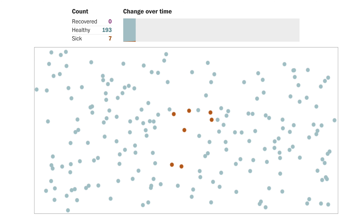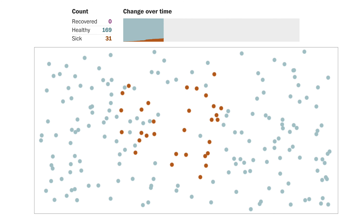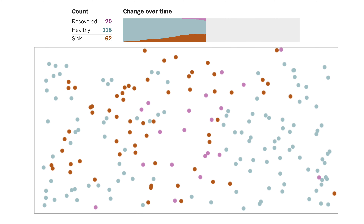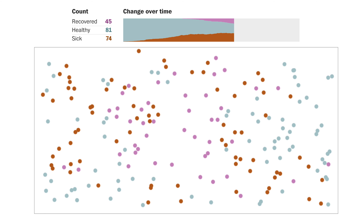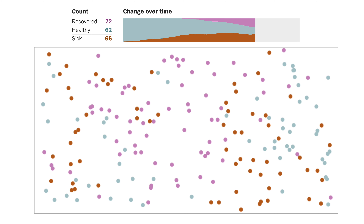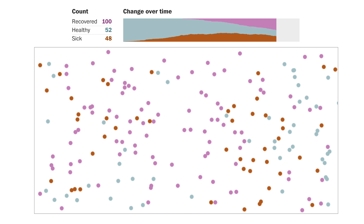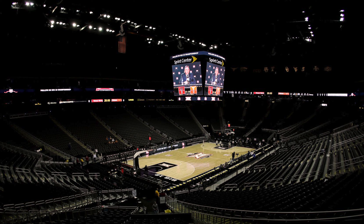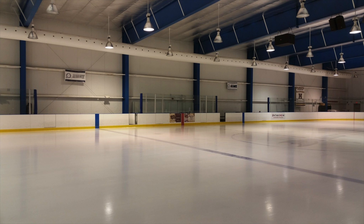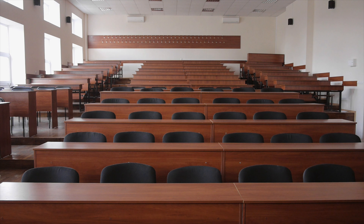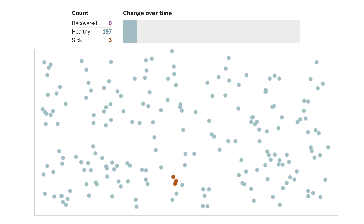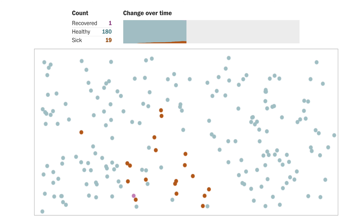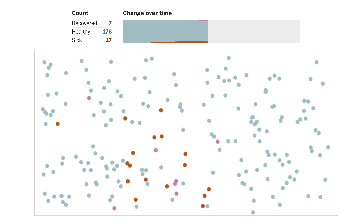This is what happens when a quarter of our population continues to move around while the other three-quarters adopt social distancing. More social distancing keeps people even healthier, and we control the desire to be in public spaces by closing down public places. Italy is closing all its restaurants, China is closing everything. To simulate this more extensive social distancing, instead of a quarter moving, this is what happens when we let just one in every eight people move.